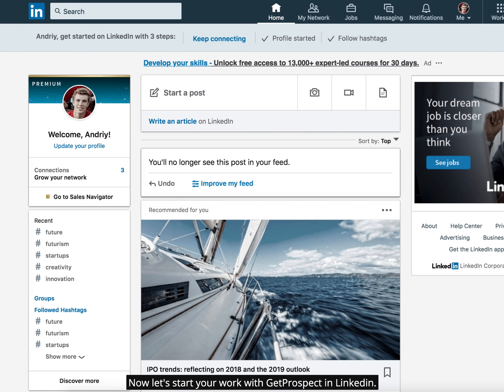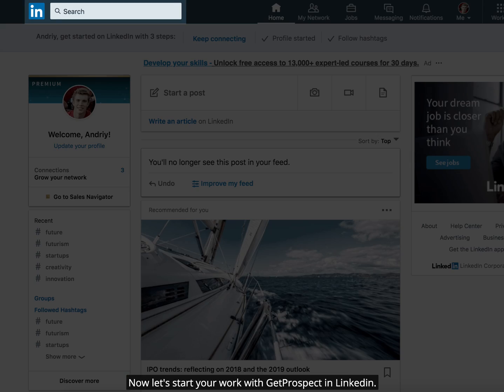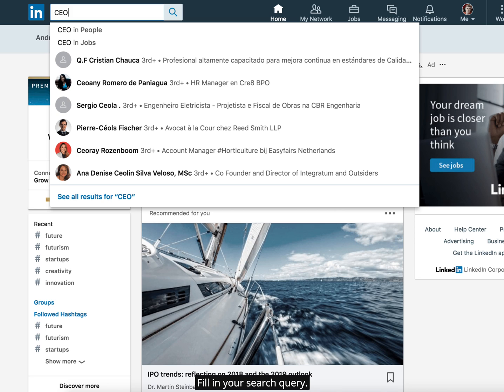Now let's start your work with GetProspect in LinkedIn. Get to your account and begin your search. Fill in your search query.